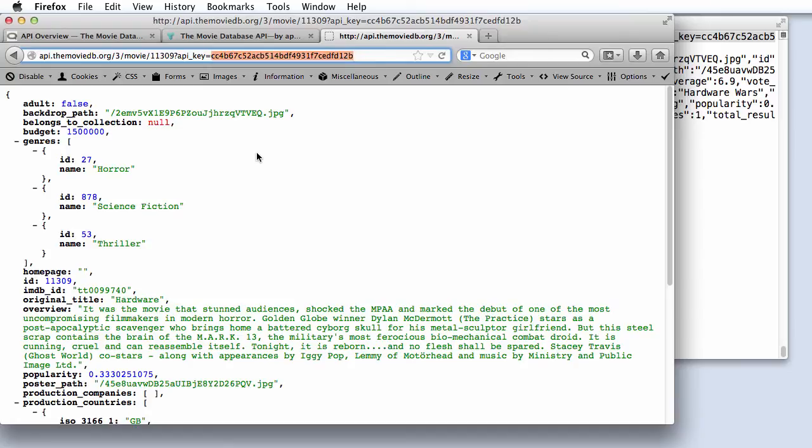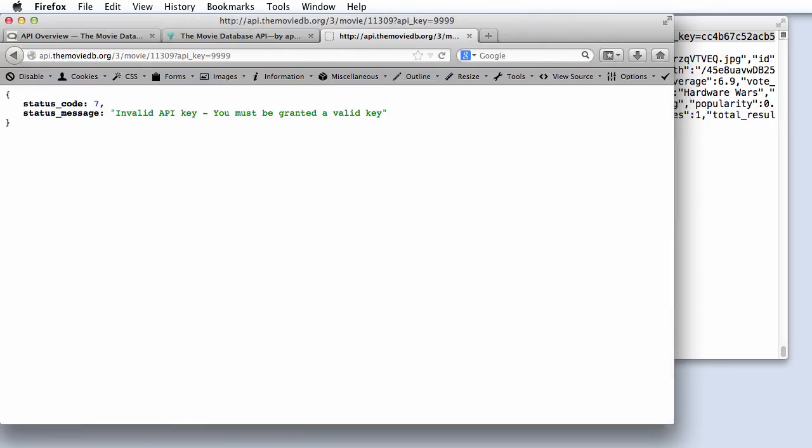The nice thing about exploring an API using a web browser or the curl command line tool is we can try these experiments. Suppose we give an invalid API key and try the request. We can see a JSON object with a status code of 7 and a message indicating a bad API key.